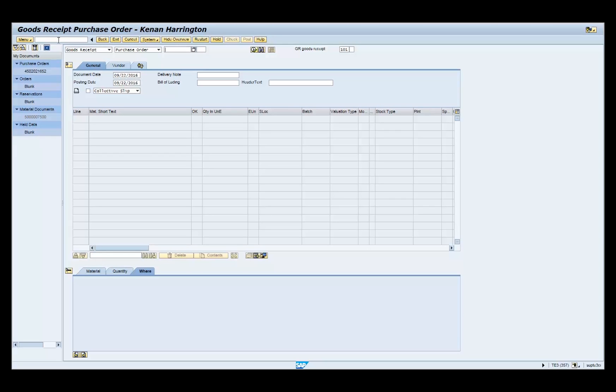Confirm the document type. In this example, it is goods receipt. Confirm the movement type. In this example, it's 101.